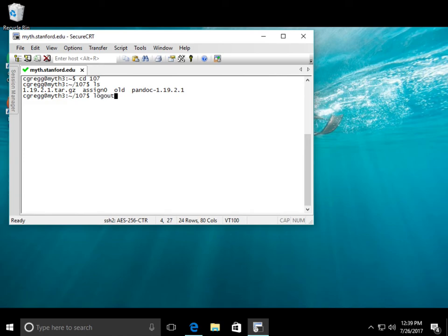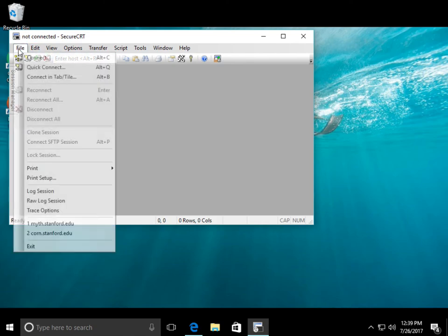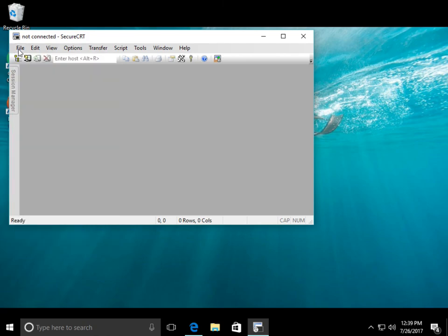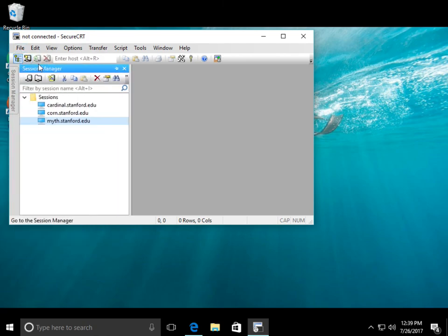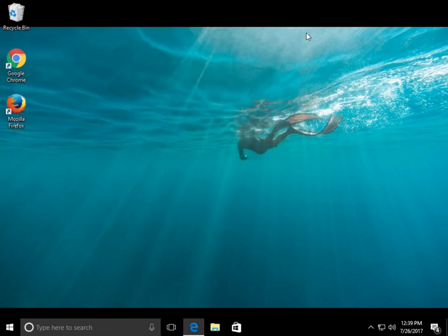To log out, just type log out or control D, and that's that. You are logged out when the little red minus here is there. And then you can just click. To get back to the original, maybe it's session manager. There we go. If you want to click again, you can just do that. So that's how you log on. Thanks.